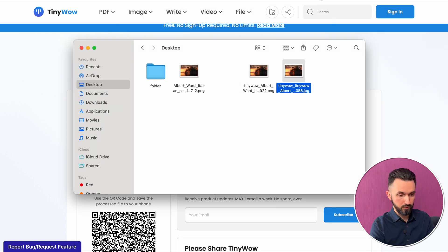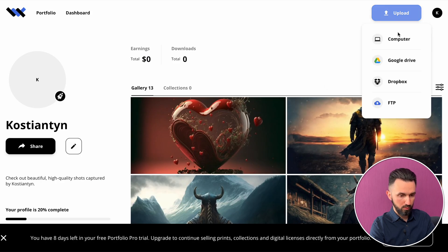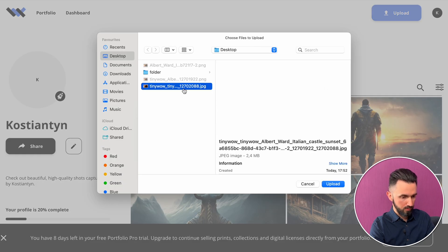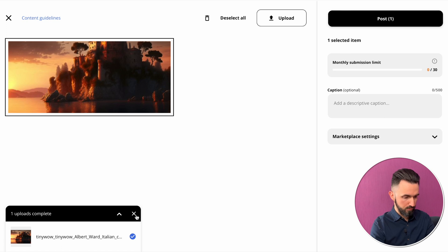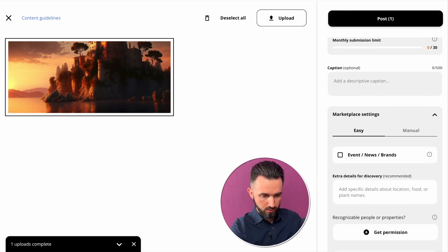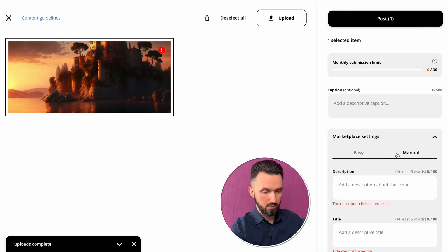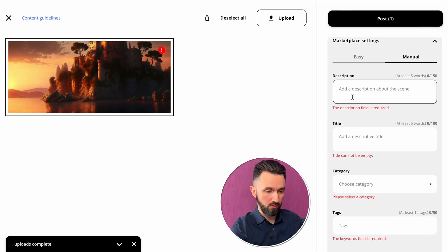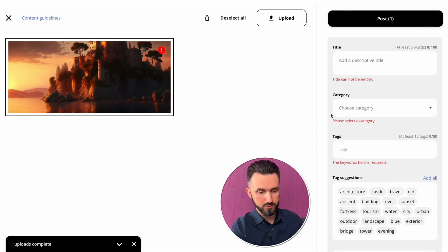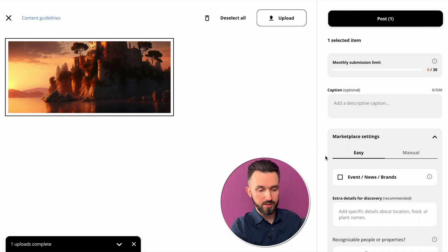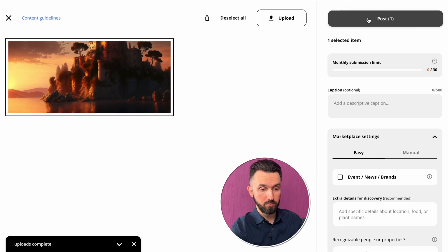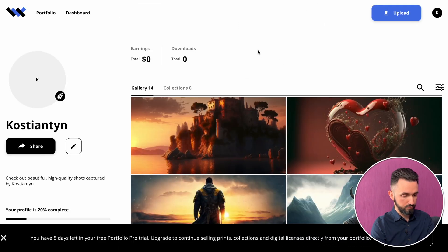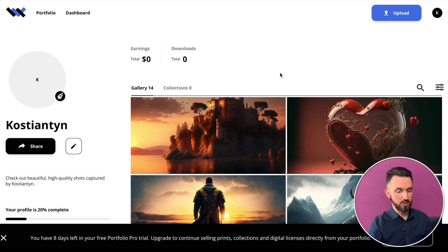Now let's go to Wirestock and upload it. Click 'Upload from Computer' and select the JPG file. Wait for it to process. Now in marketplace settings there is an easy way and a manual way. If you choose manual you need to write the description, title, category, and tags yourself. I only used the easy way — I didn't put anything, just took the picture and clicked 'Post.' That's all. And there is our image that we created.